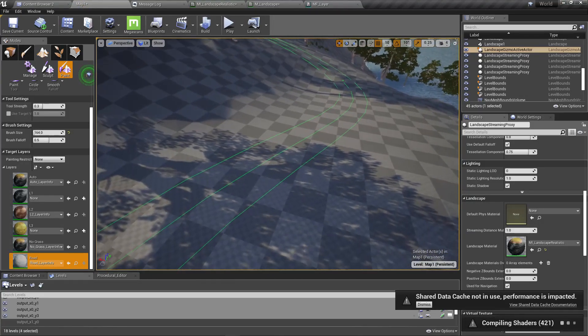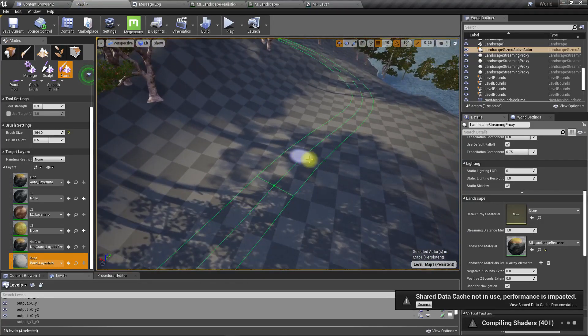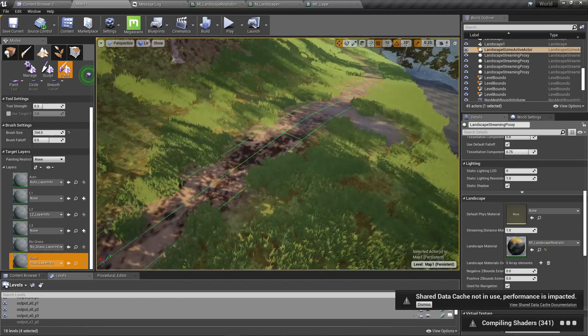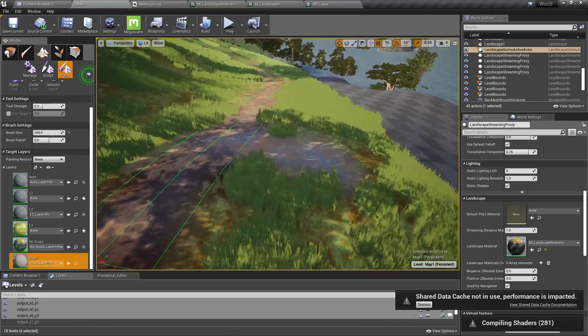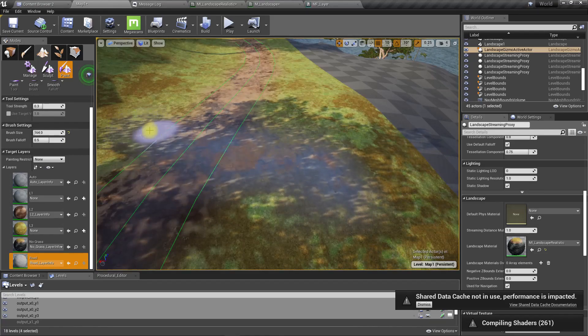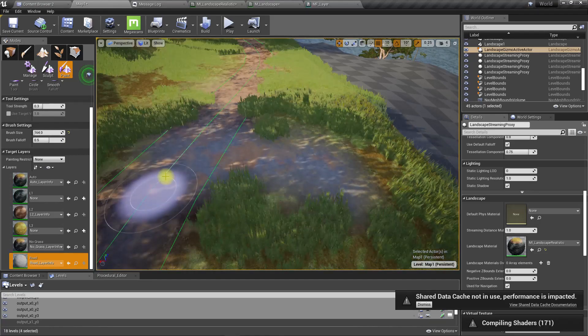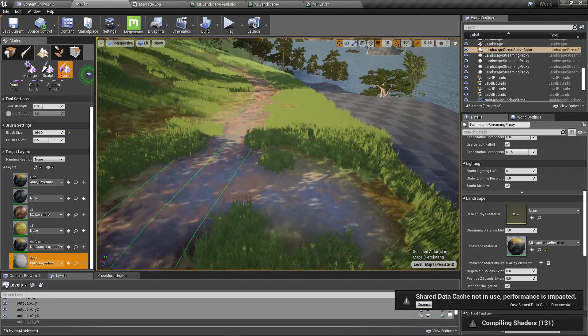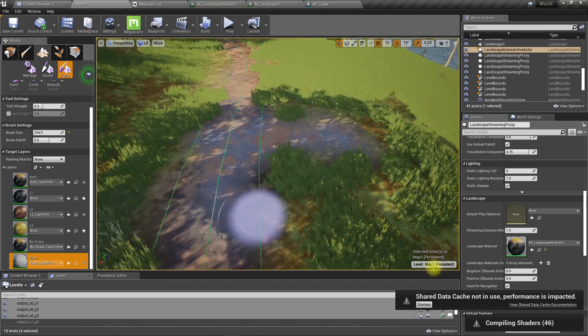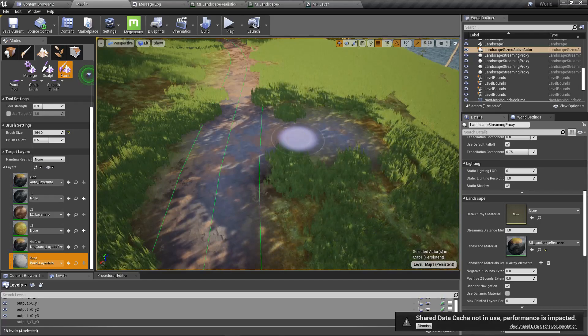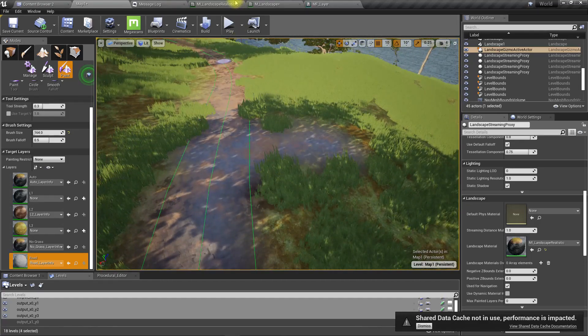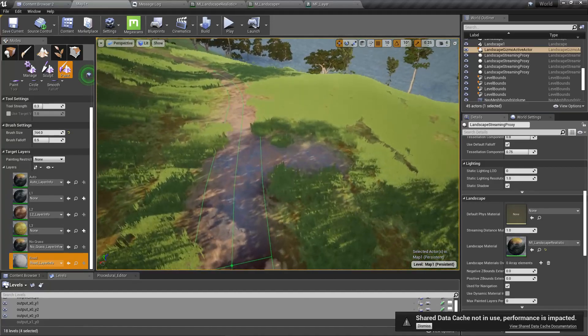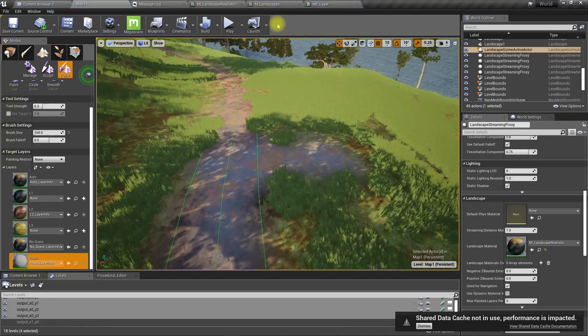Now the grass should be gone from the road wherever I paint. Just like I said, if I paint road texture here, the grass will be gone.